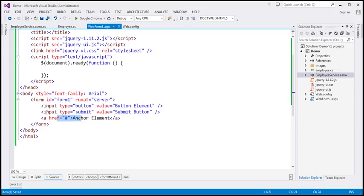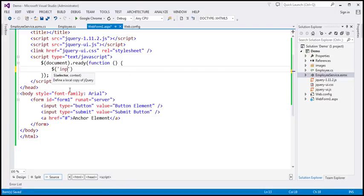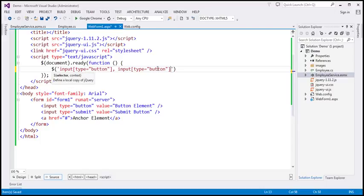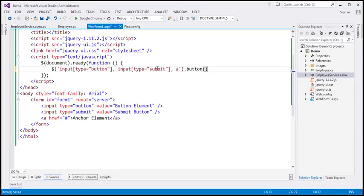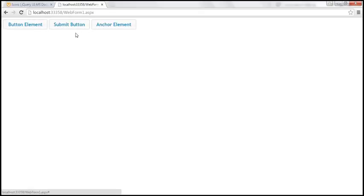To enhance them, we first need to find these three elements. Within our jQuery ready function, let's use a selector. We want to find input elements of type equals button, input elements of type equals submit, and anchor elements. On this selector, I'm going to call the button jQuery UI function. Let's save our changes, reload this page, and notice all three elements are now enhanced as buttons.